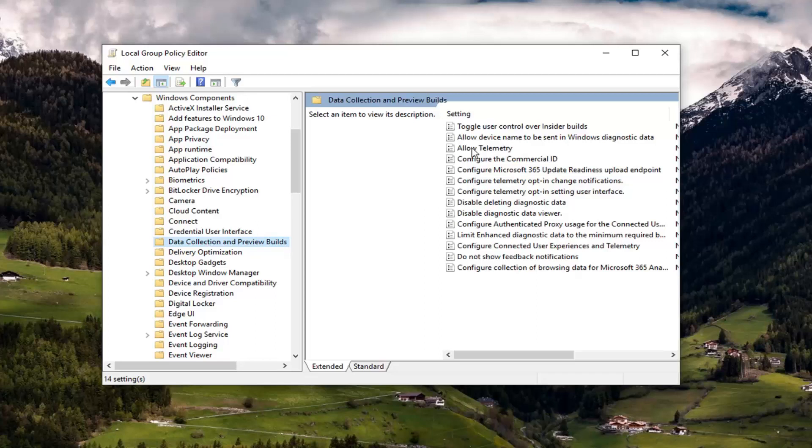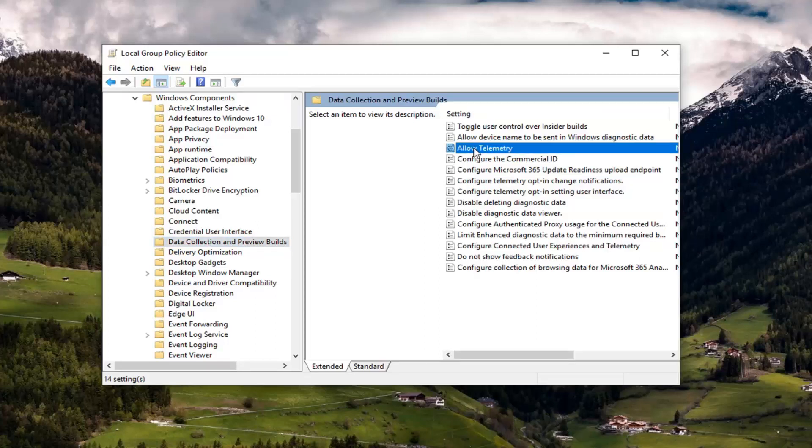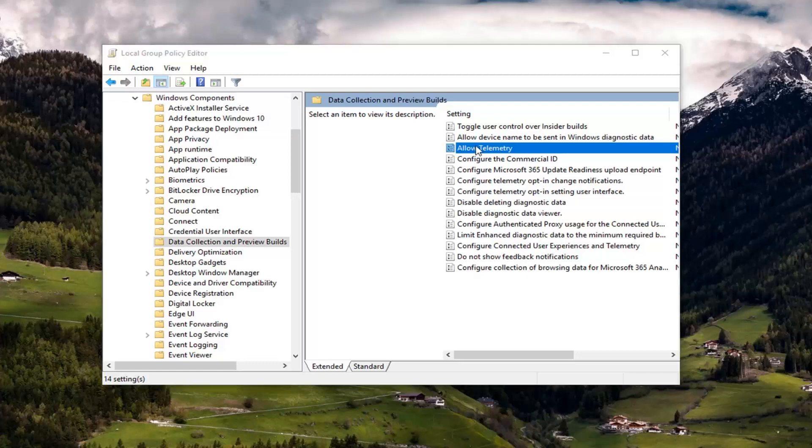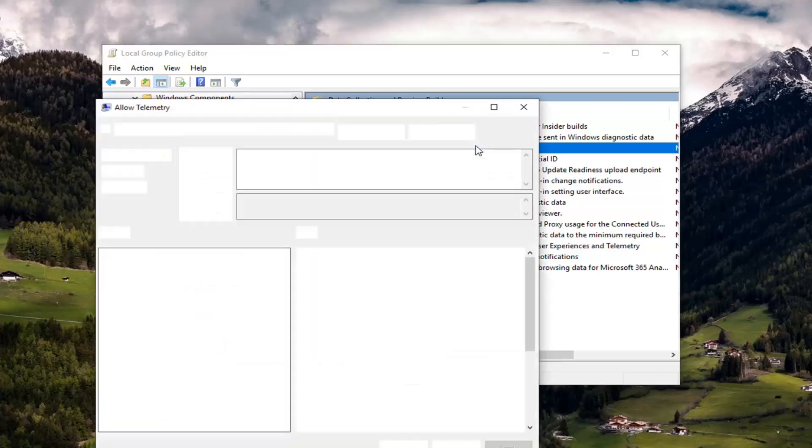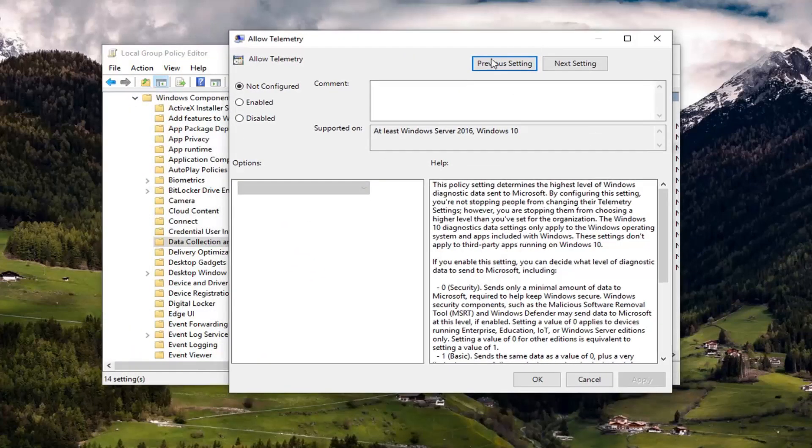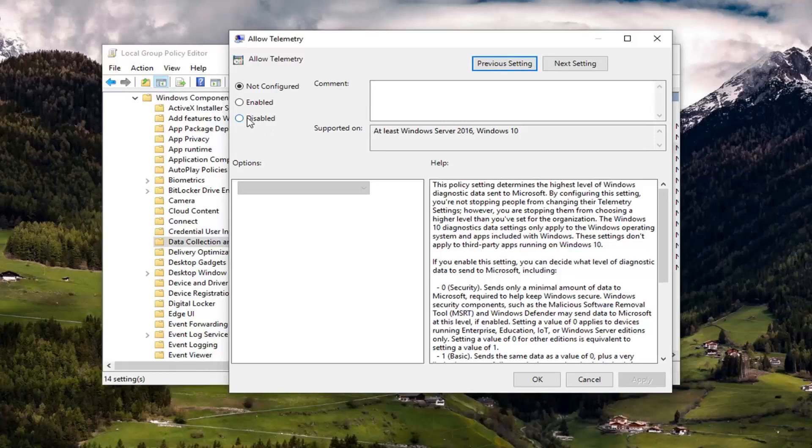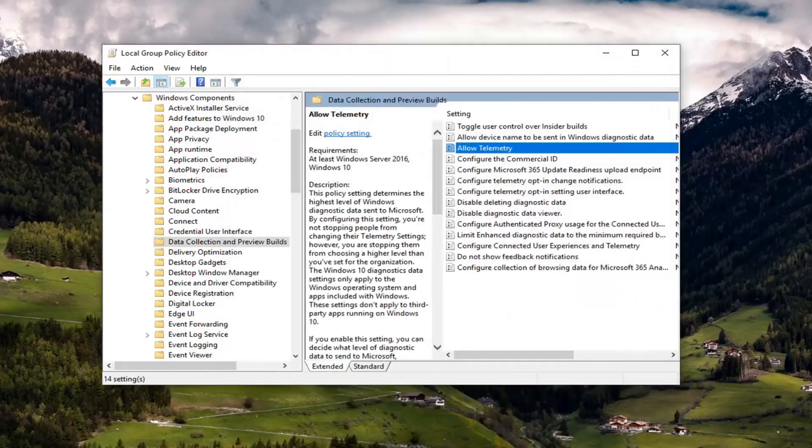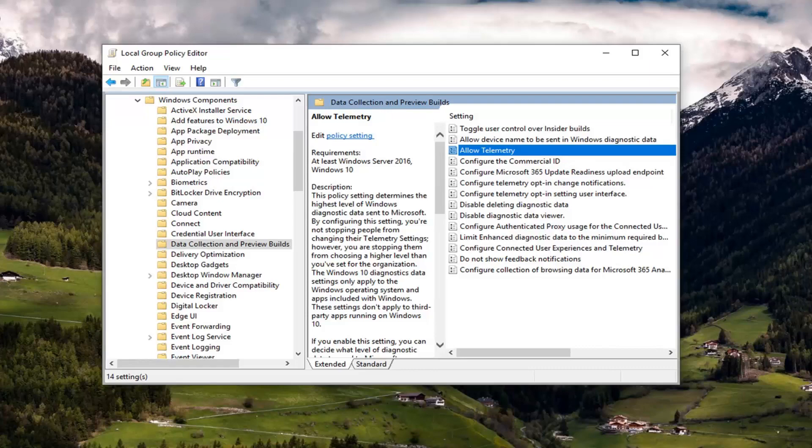On the right side, there should be something that says allow telemetry, double click on it. Now you want to left click on disabled, and then left click on apply and OK. Once you're done with that, you should be able to close out of here.